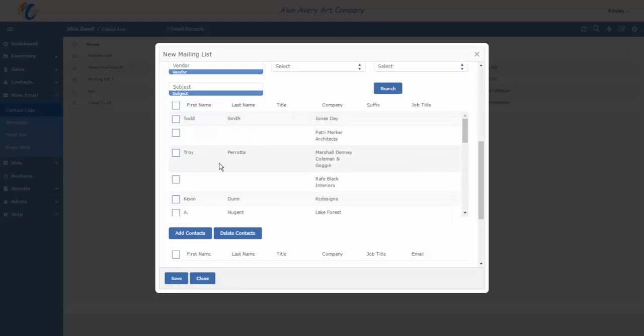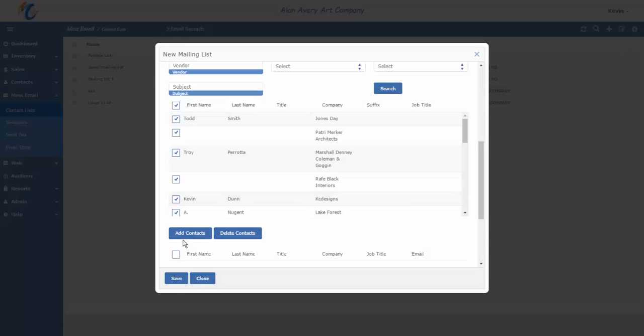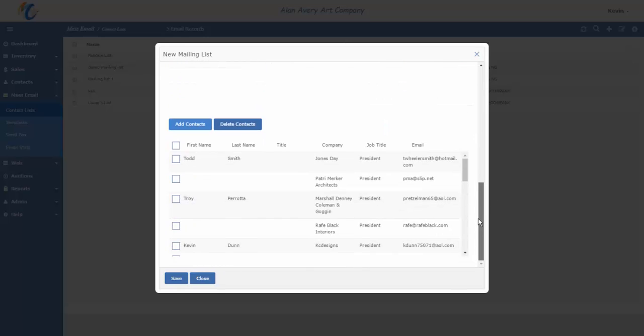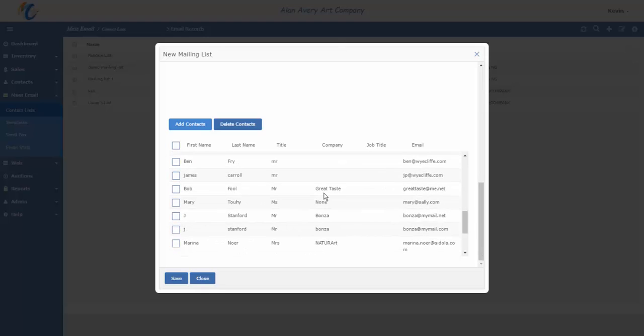If I just wanted to select a few, I could go through and pick them out. I could pick Todd, I could pick Kevin, and so forth. In this case, I want to select everybody. Now I hit Add Contacts, and that's going to post all of those contacts to the list.